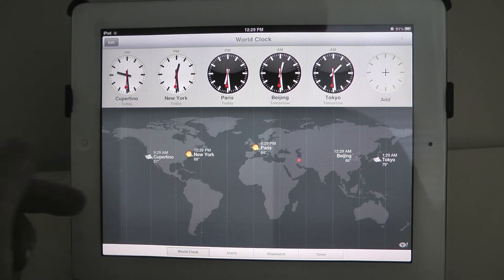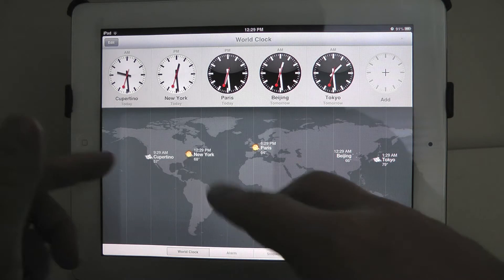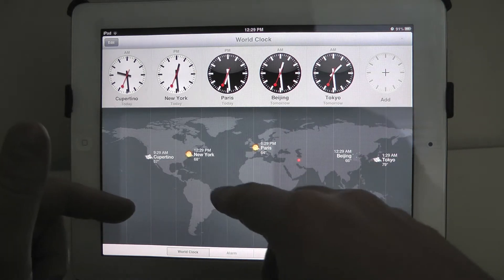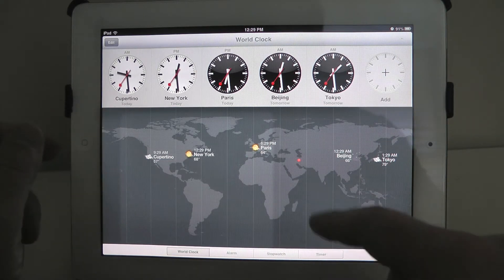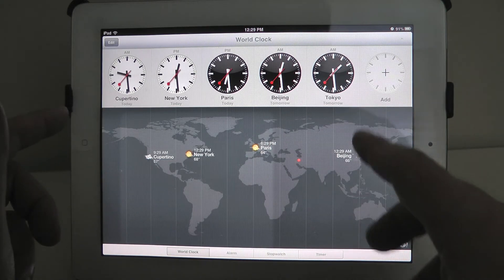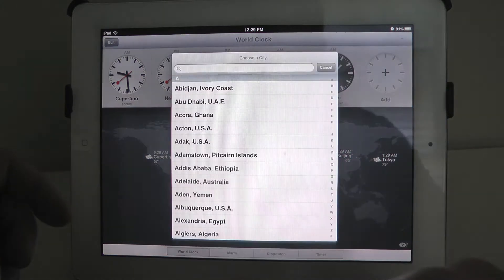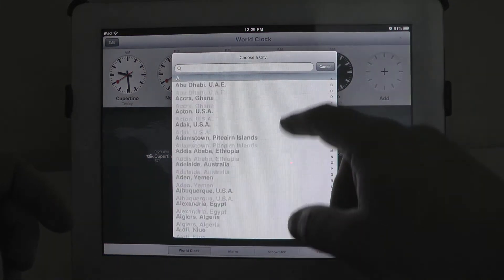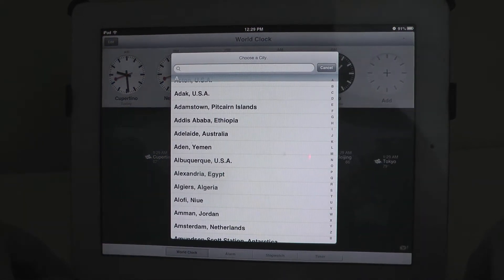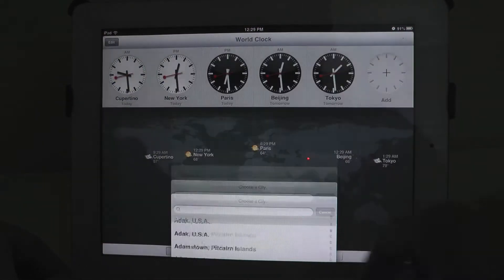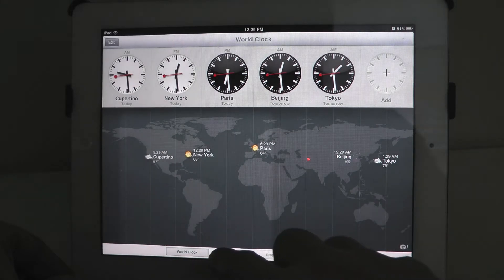You have different countries and cities: Cupertino, New York, Paris, Beijing, Tokyo. You also have options to add or remove a country, so if you want to customize this to your liking, you can certainly do that.